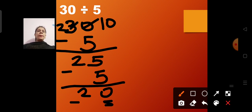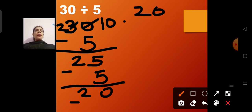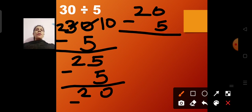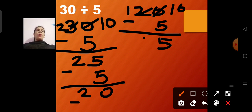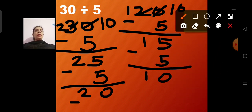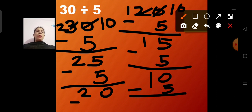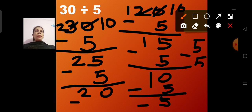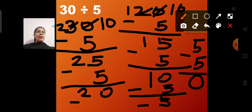Again, 20 minus 5: 0 minus 5 becomes 10 and 1, so 10 minus 5 is 5 — we get 15. Then 15 minus 5: 5 minus 5 is 0 and 1, giving 10. Again, 10 minus 5 gives 5. And finally, 5 minus 5 is 0.